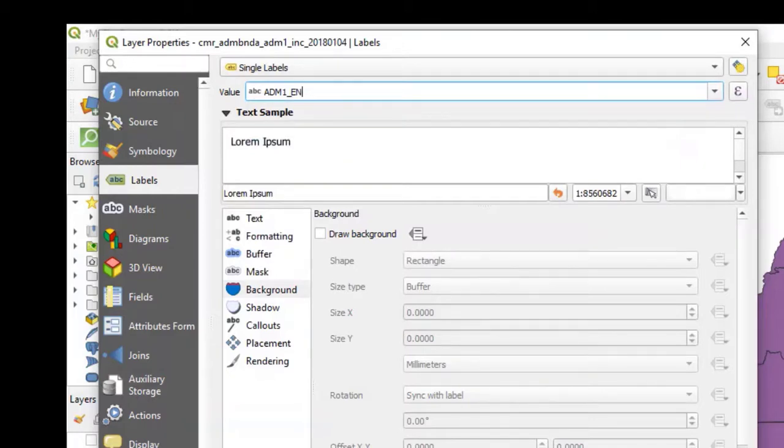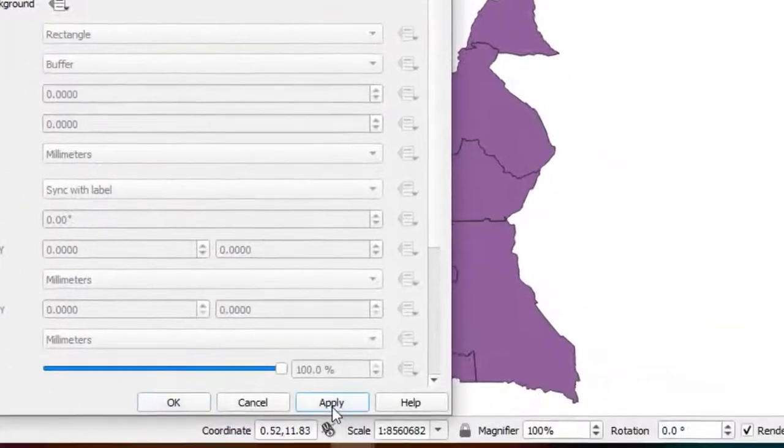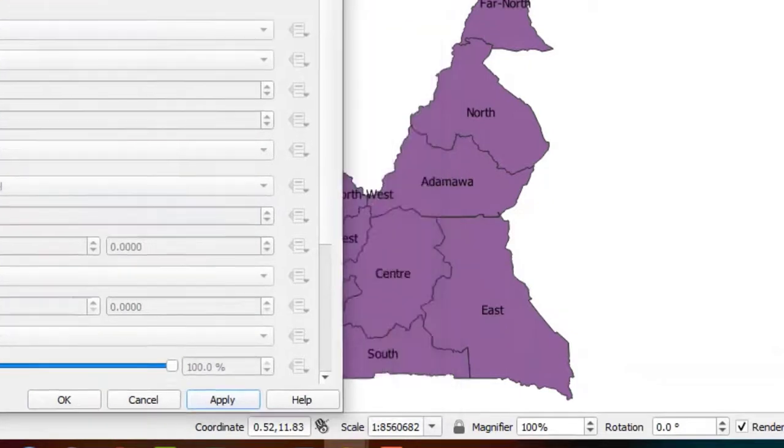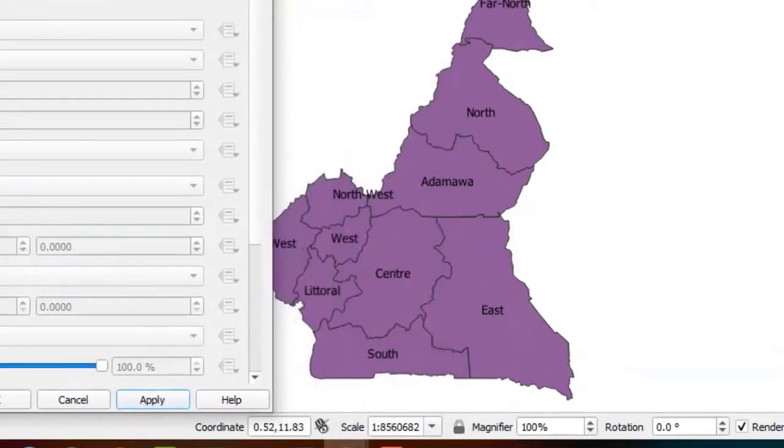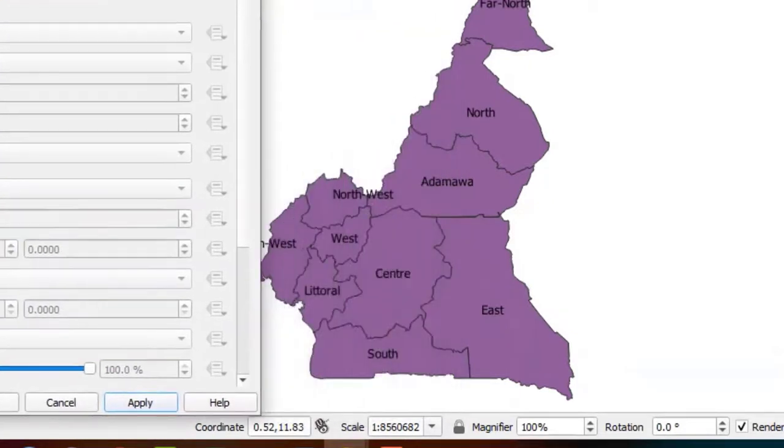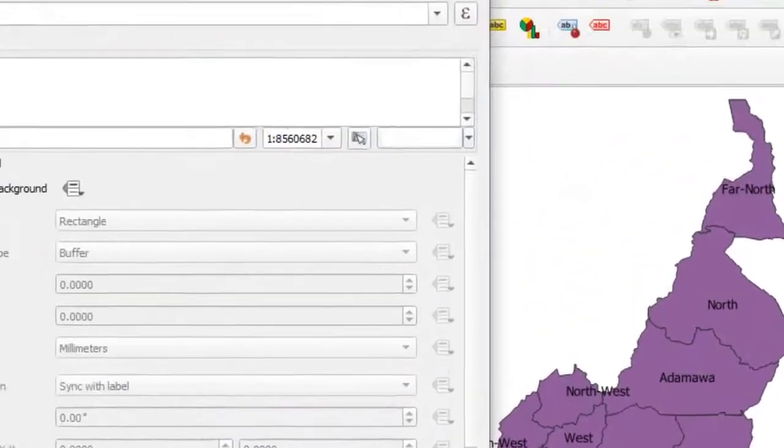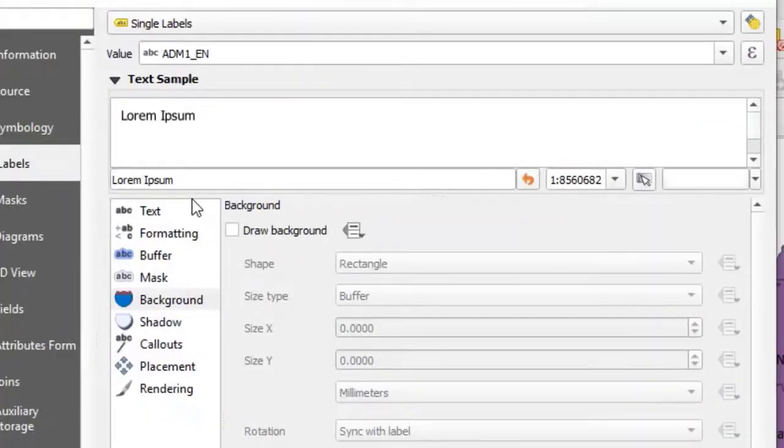We now click on Apply. And as you can see, QGIS has the names of our regions and the different regions of Cameroon. You can now play with more properties to add some beauty to your map.